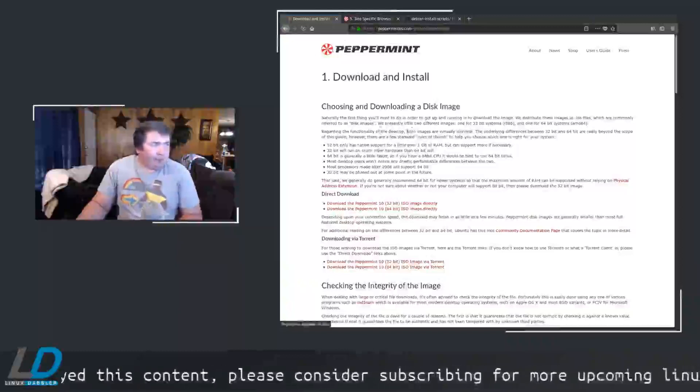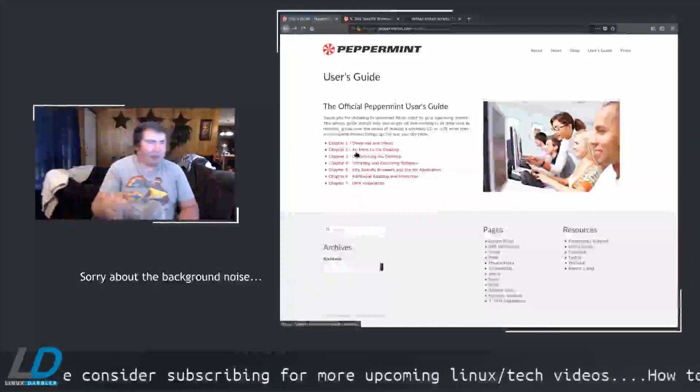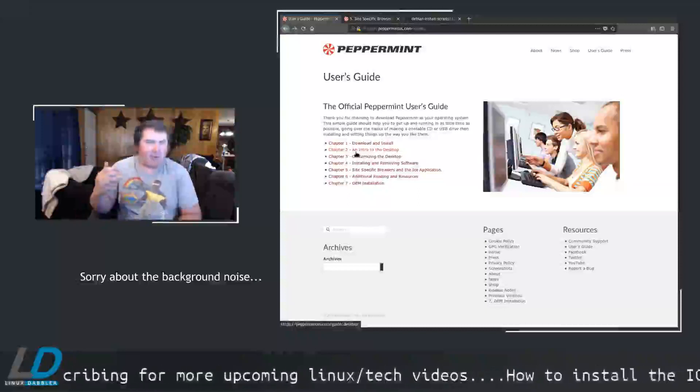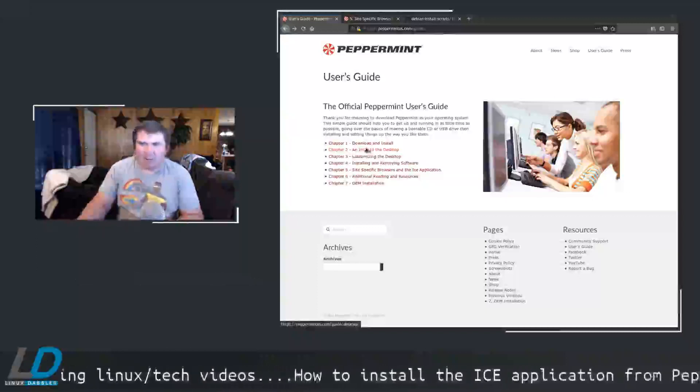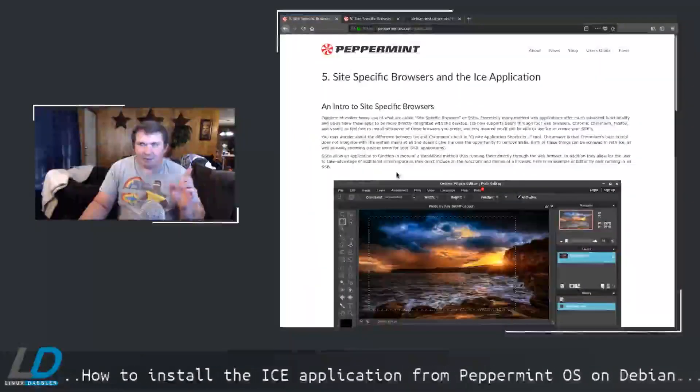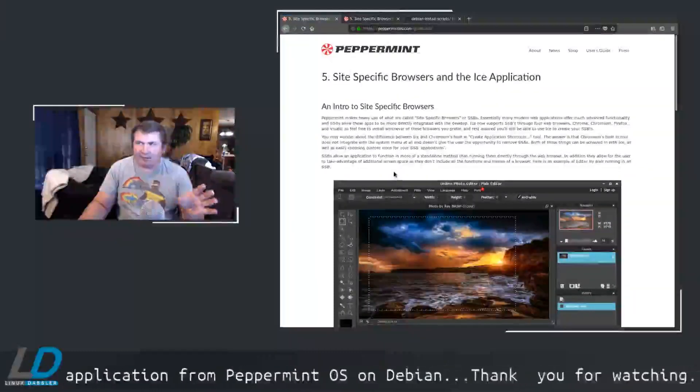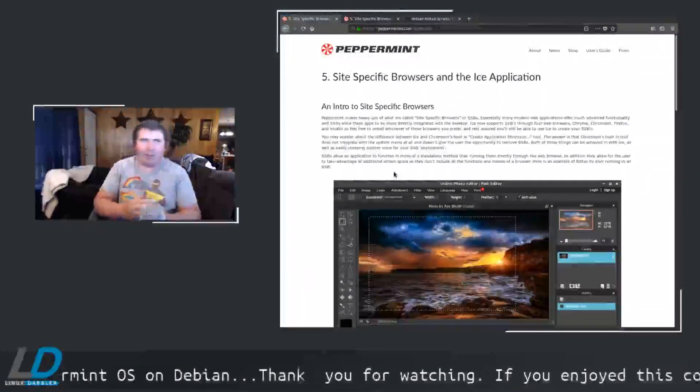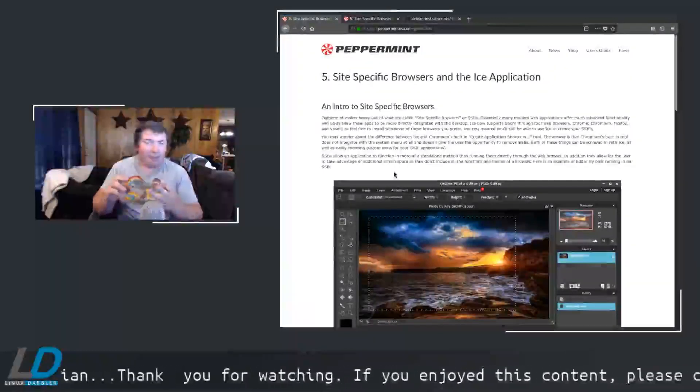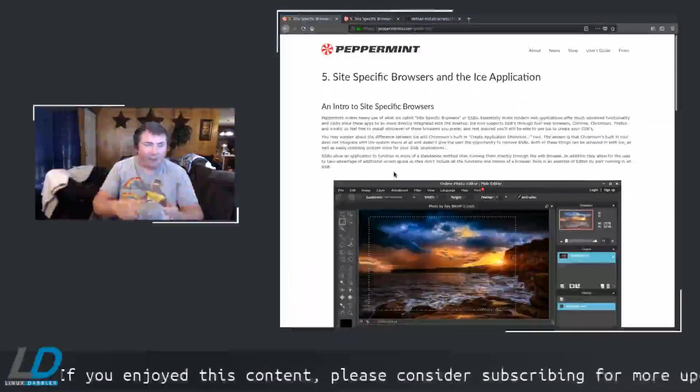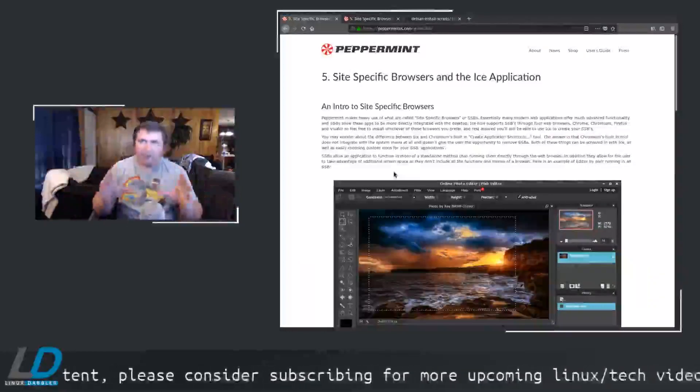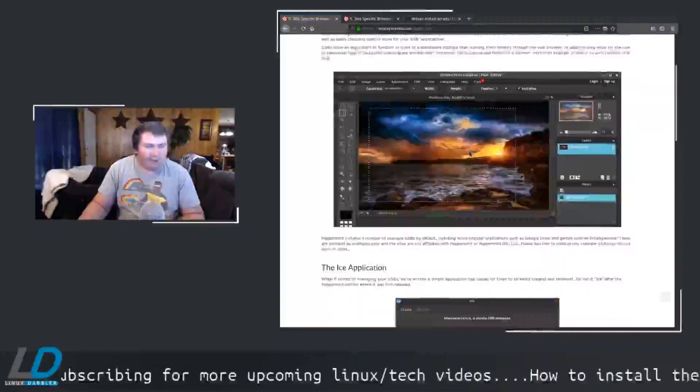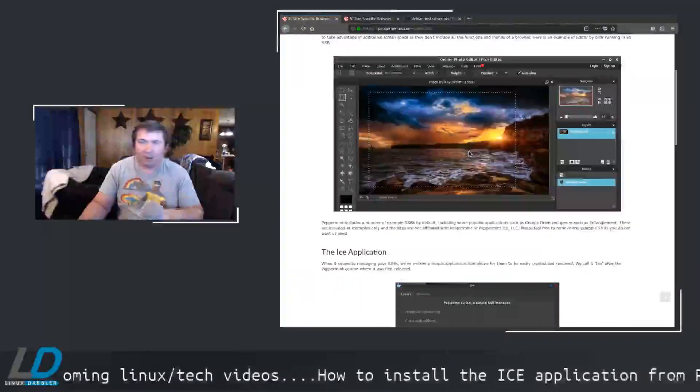And it'll give you an introduction to the desktop, tips on how to customize the desktop, installing and removing software and site-specific browser. That's the main thing I wanted to look at here was the site-specific browser because I see a lot of utility in this. This seems like it would be fantastic to have on your system because if there are sites that you visit all the time, let's say for example, your social media accounts, your bank accounts, your credit card, really anything that you visit all the time. And this will strip out all of the border around everything and just give you the content, which is extremely nice. Let's look at that real quick on Peppermint and then I'll show you how to install it on Debian.